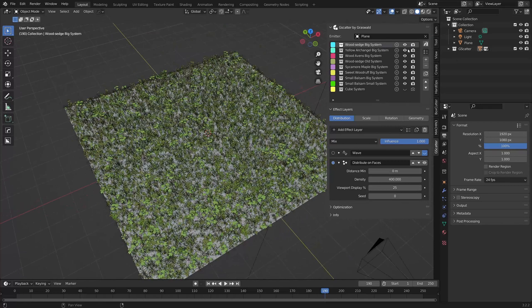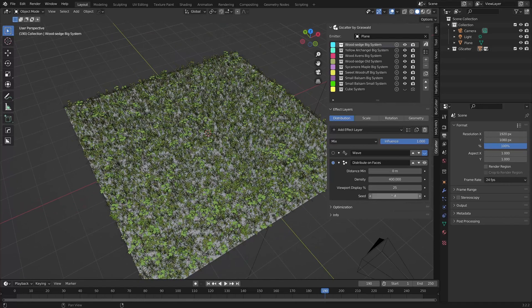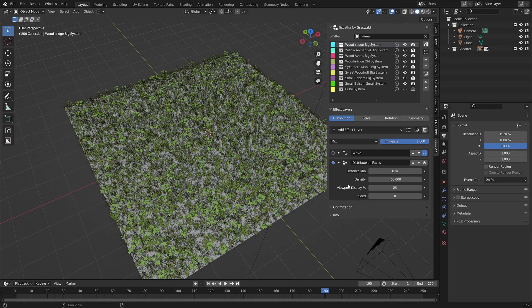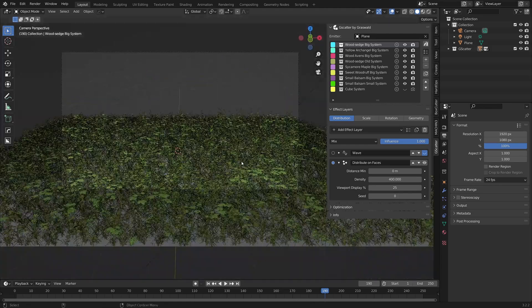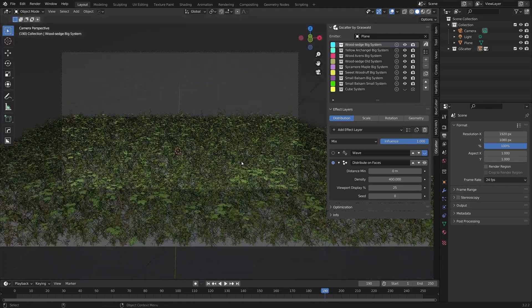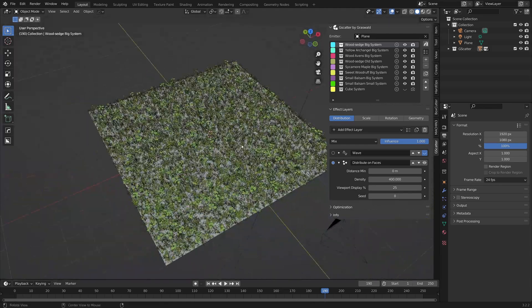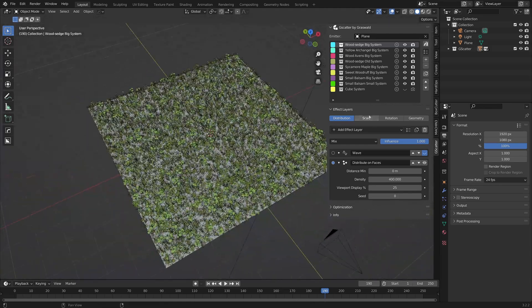And, like the eye icon in the outliner, this setting is a viewport only option. Regardless of what level it's set to, 100% of assets will appear in your render.